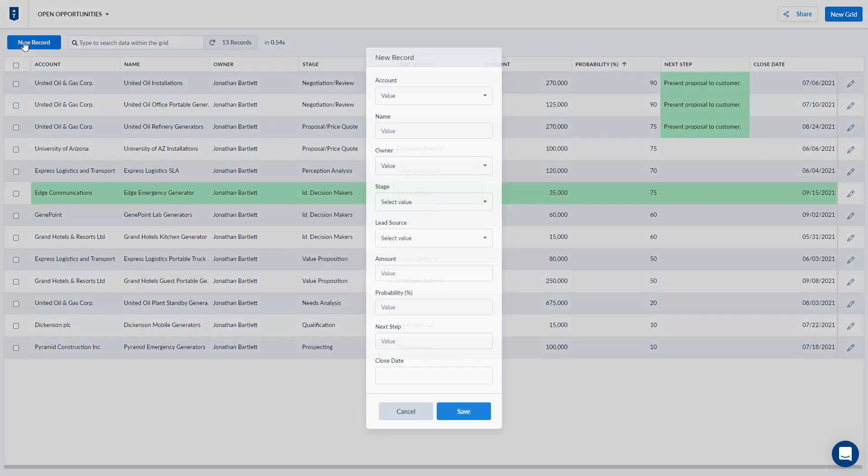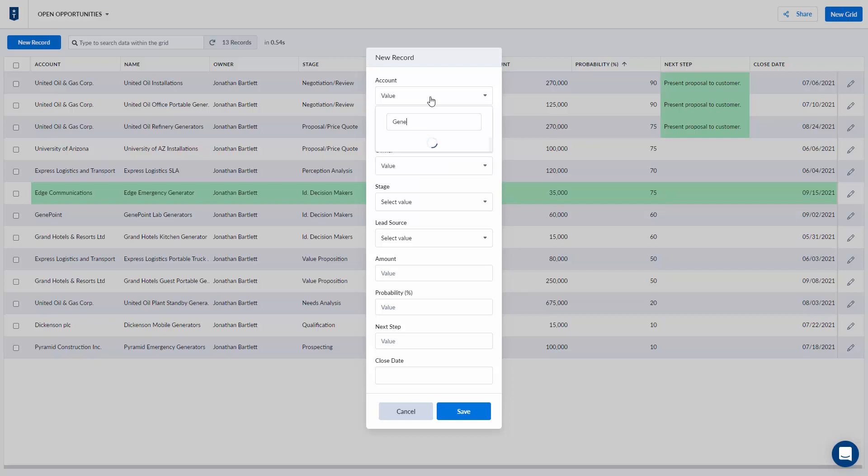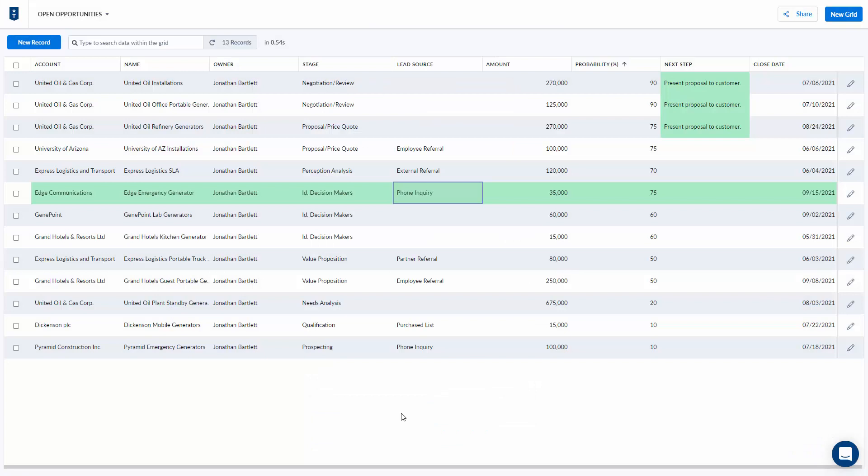Now I might want to create a new record. I'm just going to click the new record button. I'm going to get the same modal but now it's going to be blank. I'm going to go through it. I'm going to pick my account, fill in the opportunity name, all the other values for all the other fields and then hit the save button and it'll create the record back on the source system.